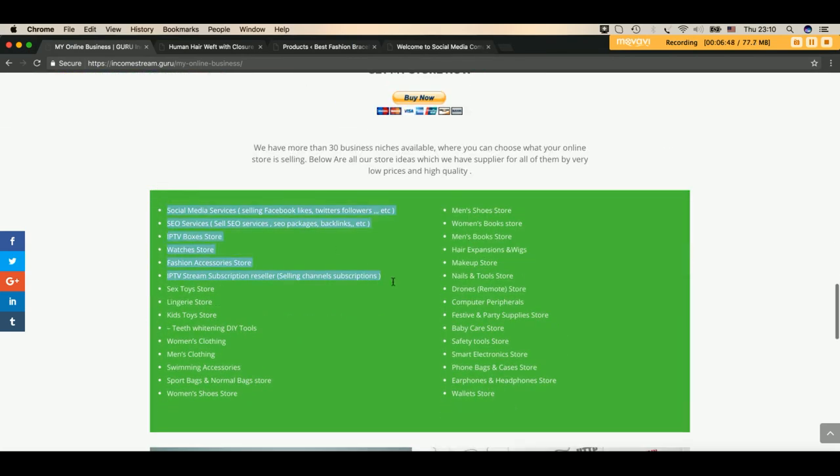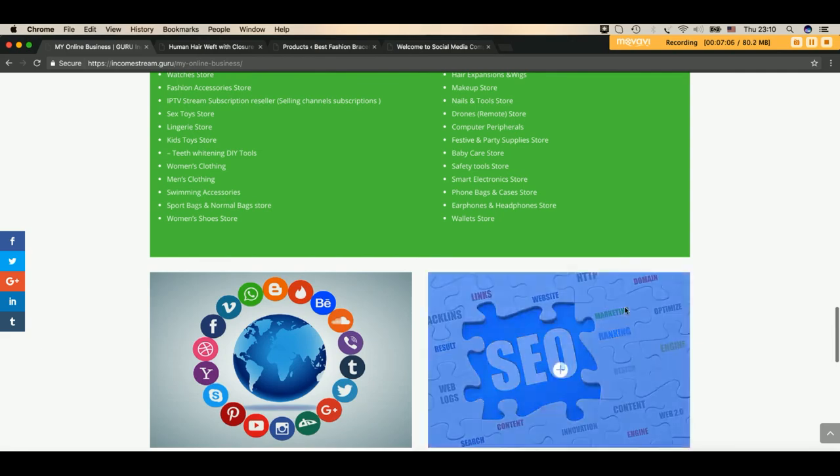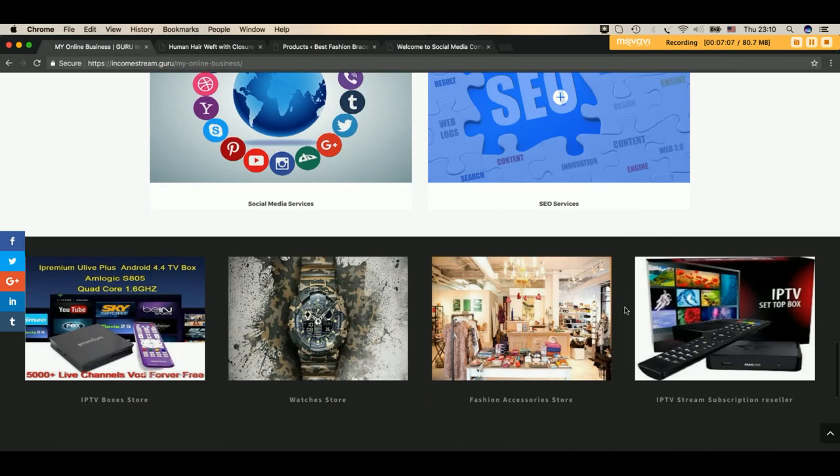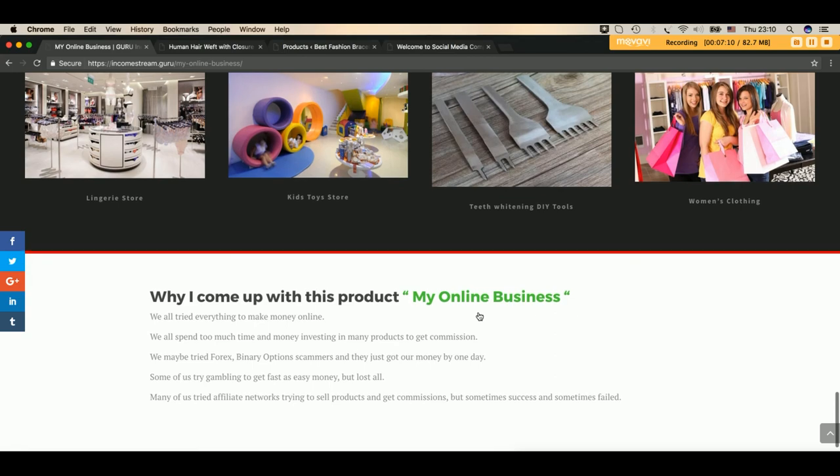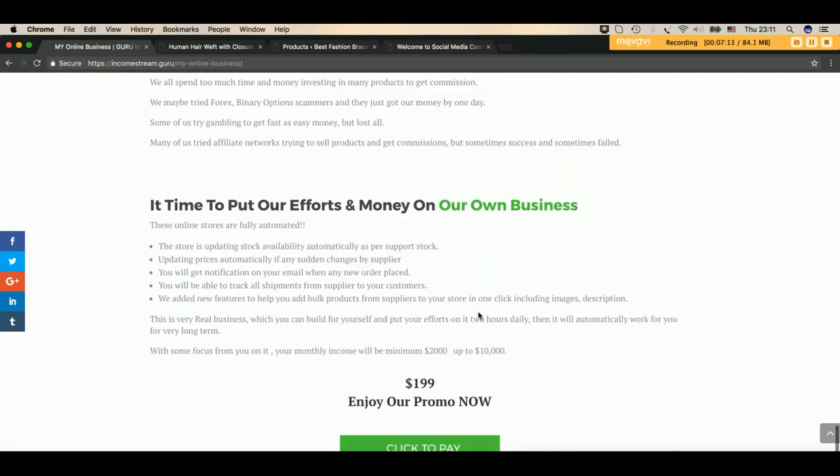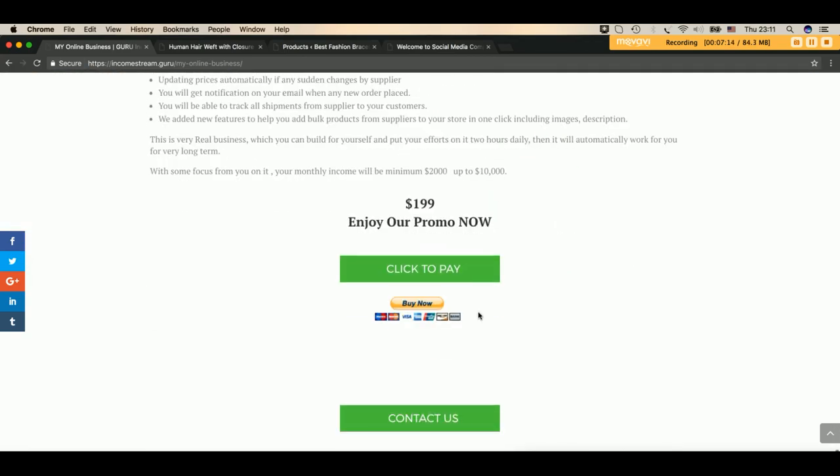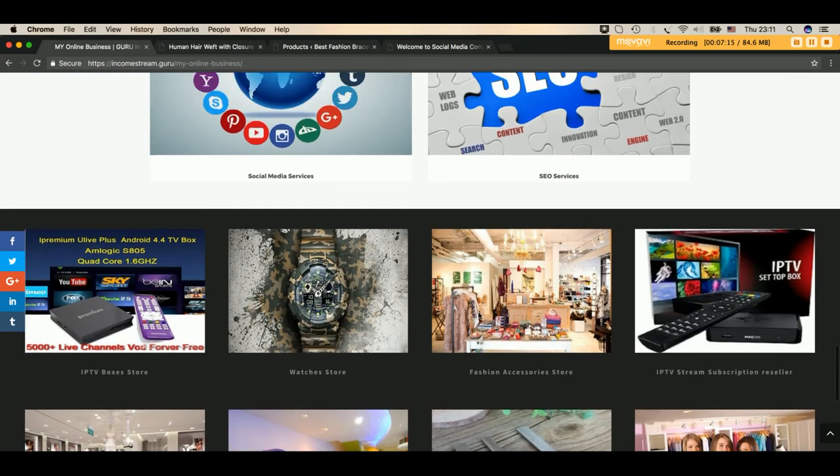This is a list of product niches which we are delivering. We can make stores for SEO services, IPTV boxes, watch stores, kids toys, lingerie, swimming accessories, sport bags, wallet stores, headphones, airpods, makeup, everything. This is some examples of those sites which we designed already and delivered to our customers and they are already making money out of it. So good luck.